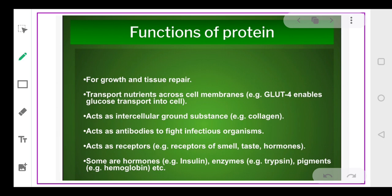Now, when we talk about proteins, why do we talk so much about them? Although they are macromolecules, they also perform lots of important functions in our body. They are necessary for growth and repair. They help in the transport of nutrients across membranes, acting as surface proteins or integral proteins present in the membranes.